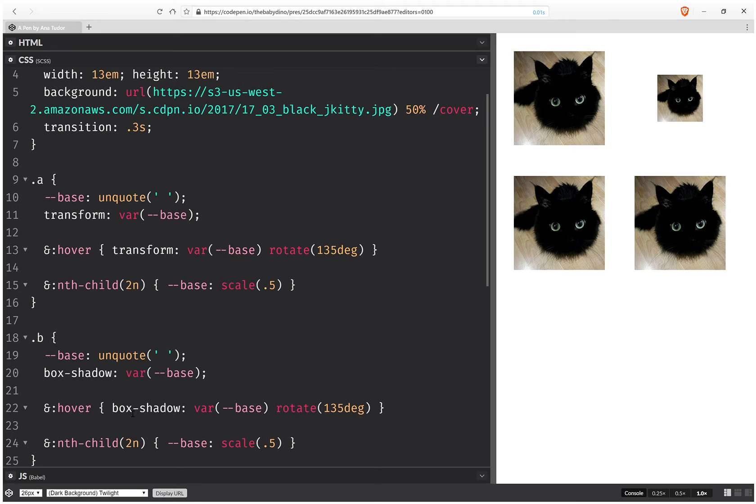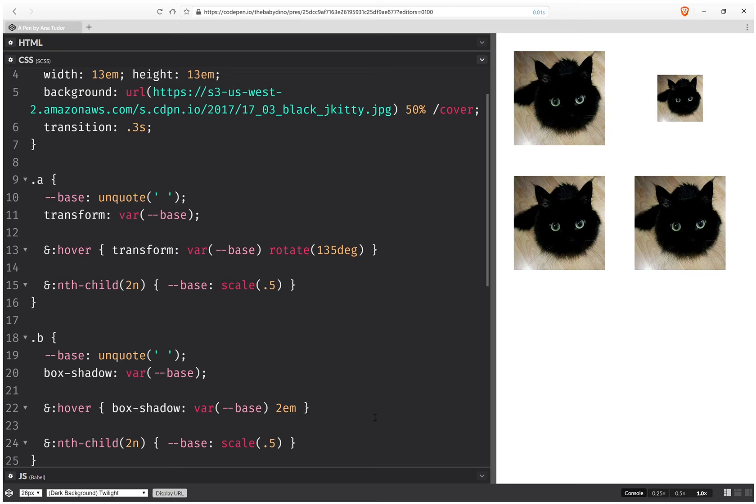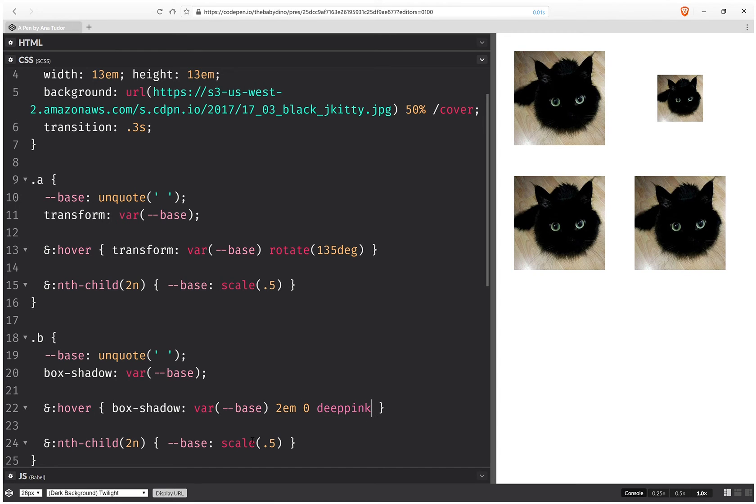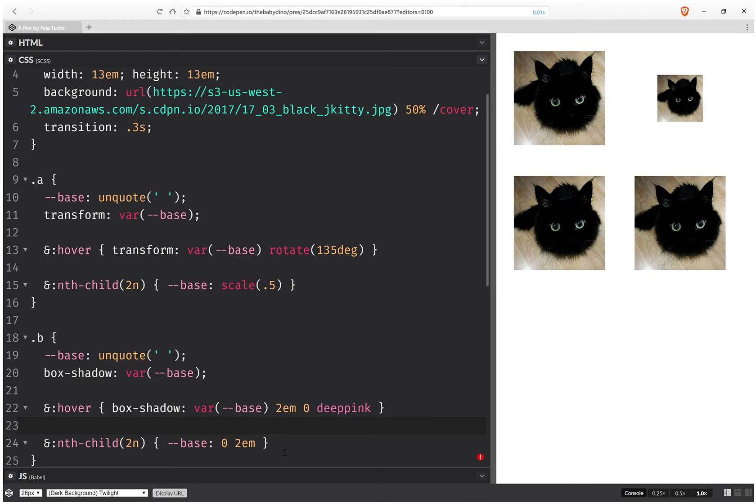And we replace this rotate here with 2em x offset, 0 y offset. I think this works. And for the second one we're going to have 0 x offset, 2em y offset.